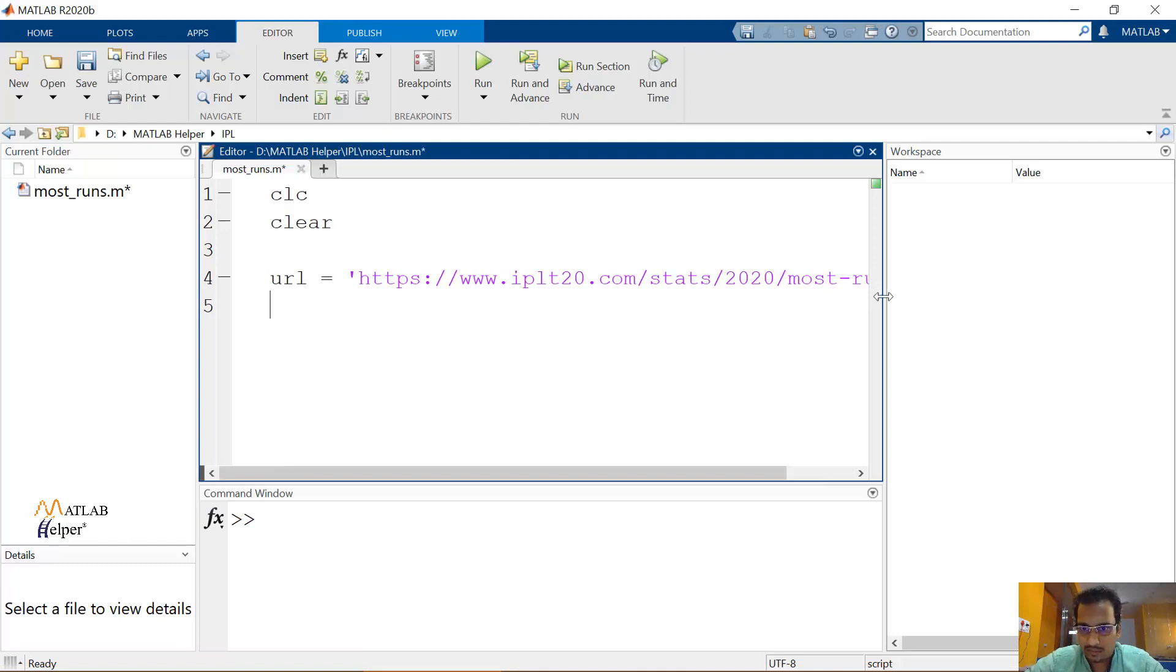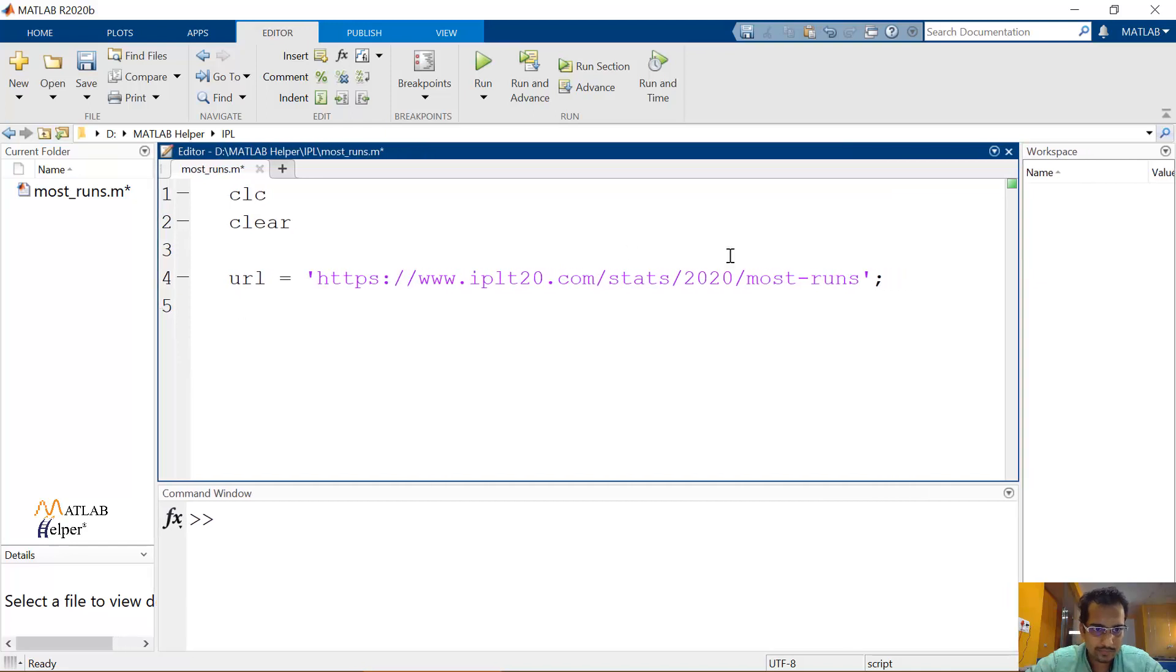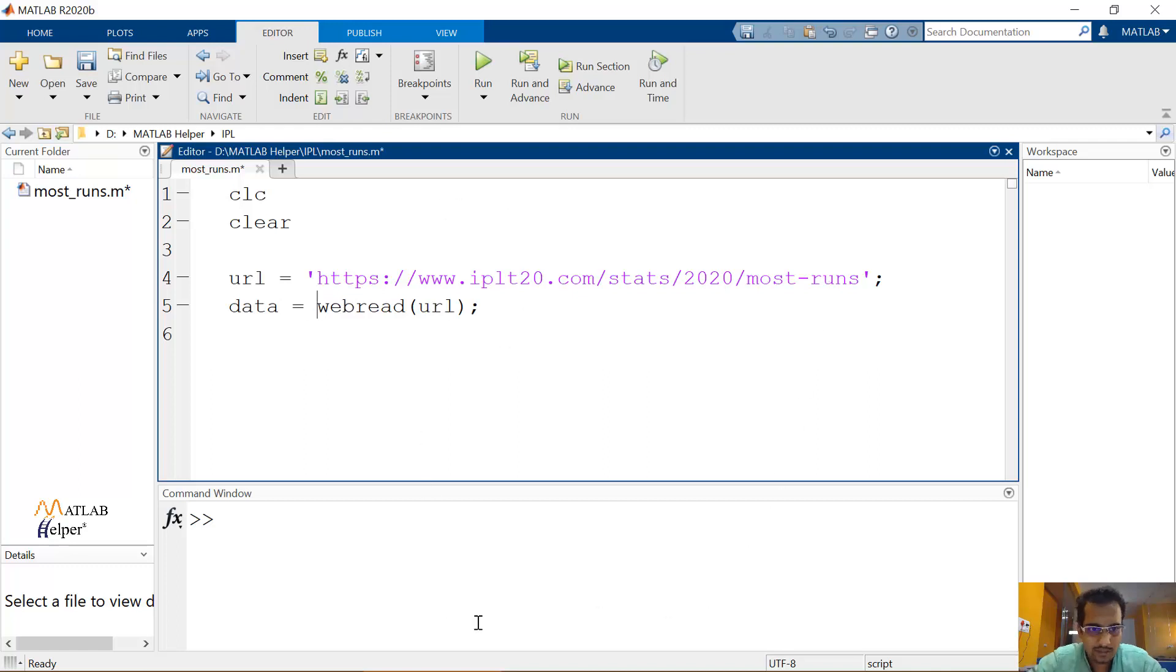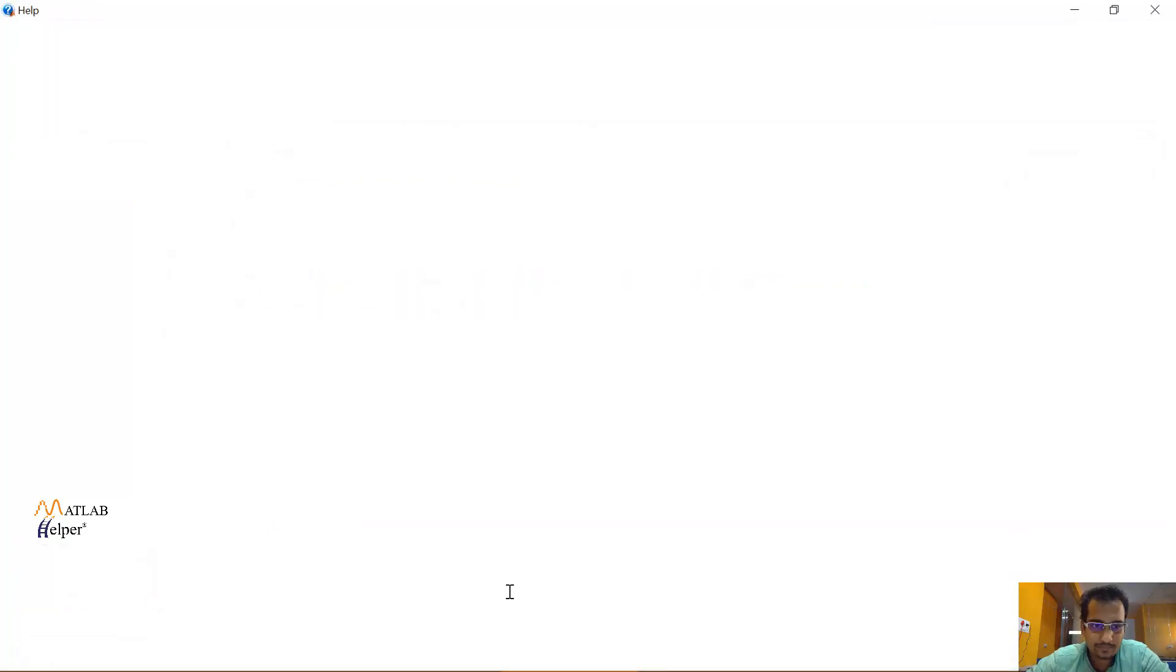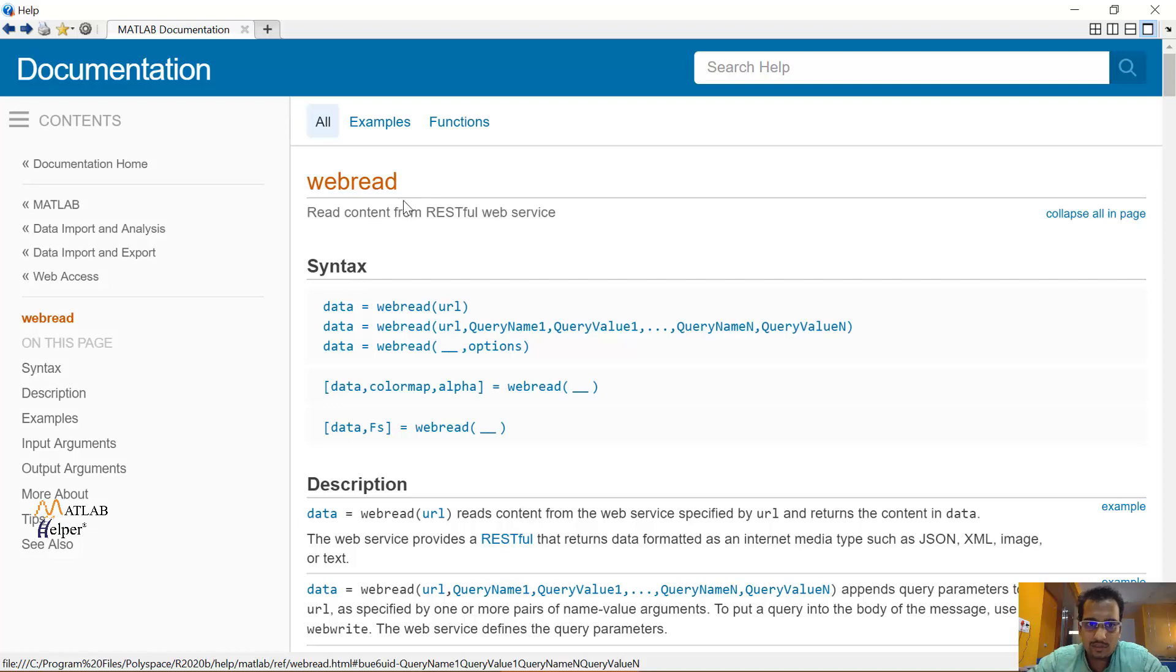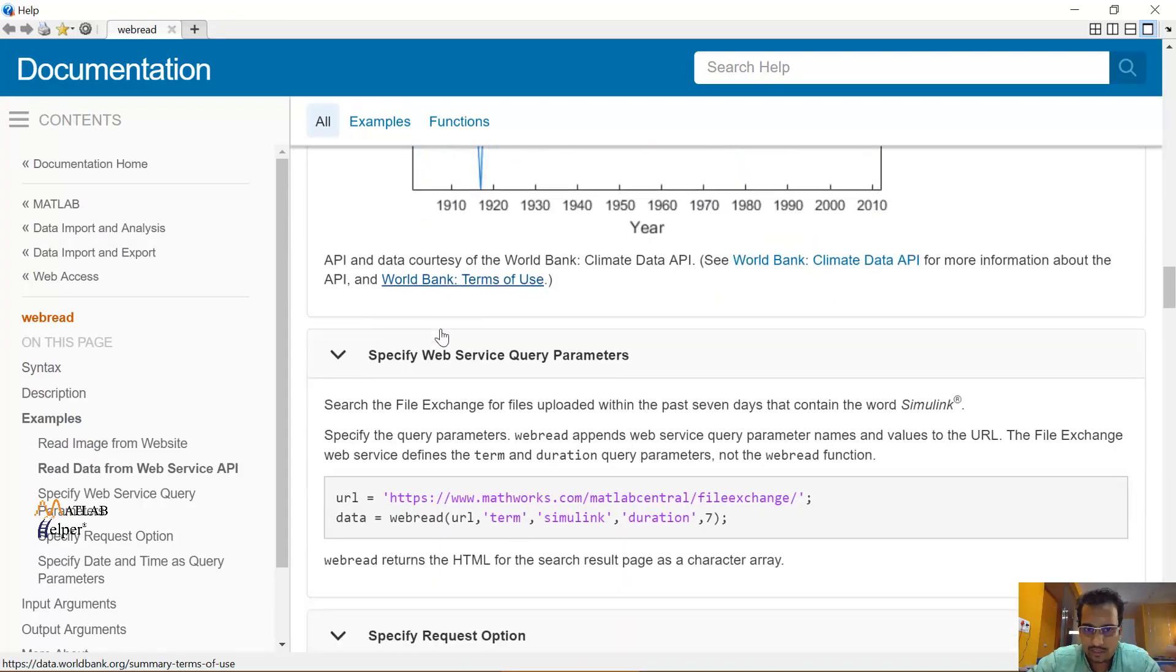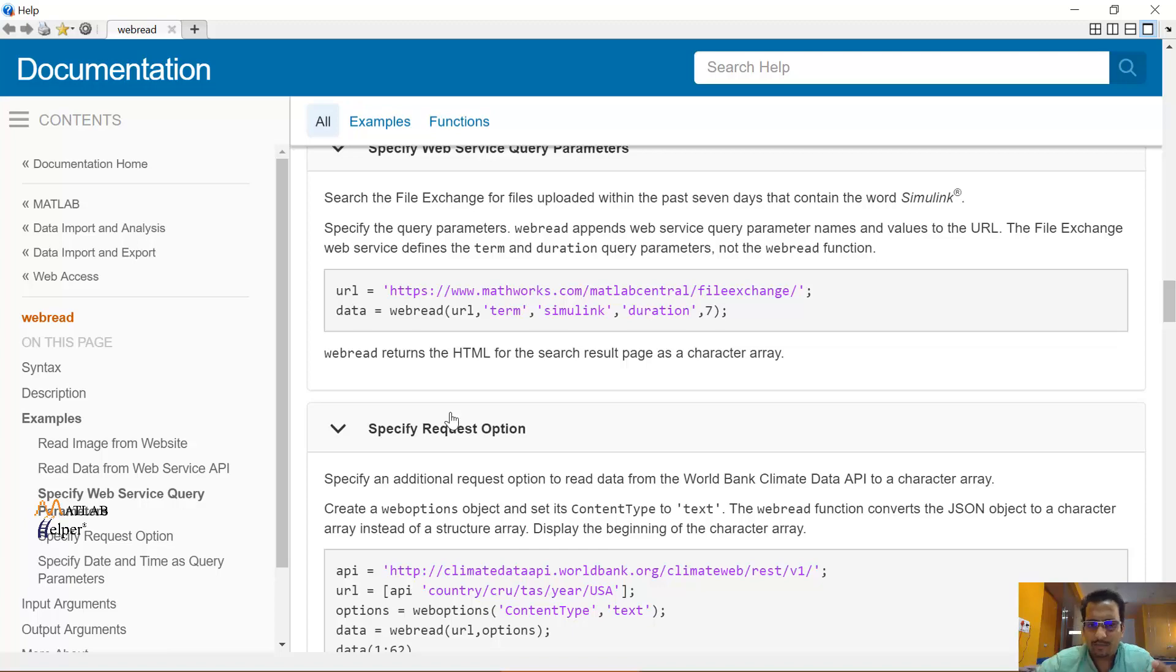So I am using this 2020 most runs and I have added the URL. Let me increase the size for you. And we can use a function called webread to read the source code for any website on internet. So let me directly go for webread URL and I'll fetch it into data. I'll also open the documentation for your reference.